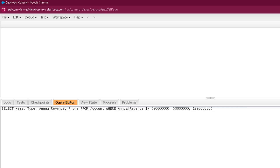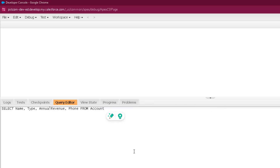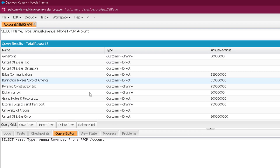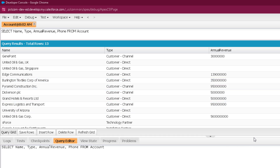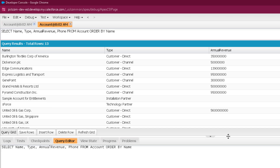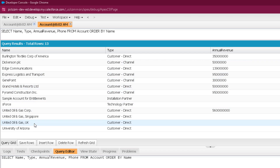In the last session we discussed plenty of operators. Let me modify that query to fetch name, type, annual revenue, and phone from Account and execute it. You can see it is showing 13 records. If I want to see records in a specific order — for example, alphabetical order of name — I can use ORDER BY and then name. You can mention ASC for ascending and DESC for descending. If you don't mention ASC or DESC, by default it takes ascending. Executing this gives records in ascending alphabetical order of name.